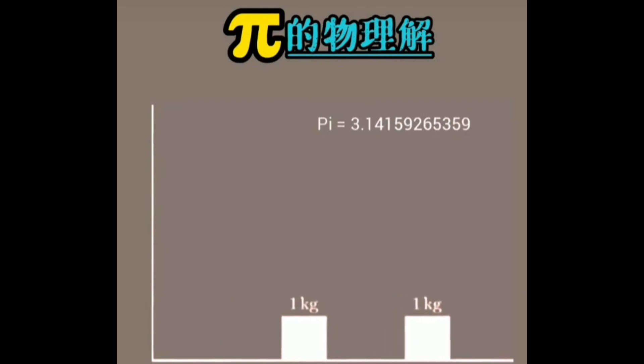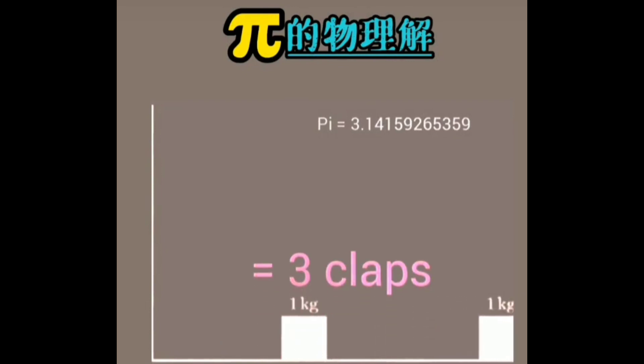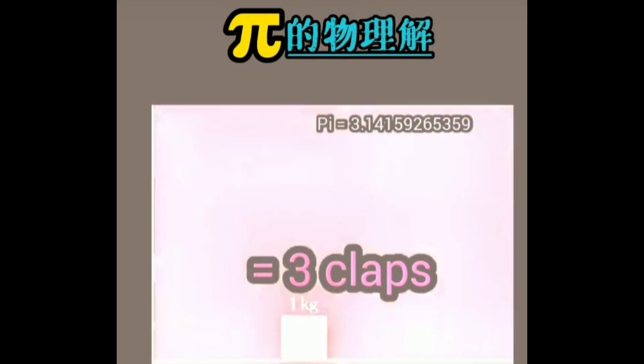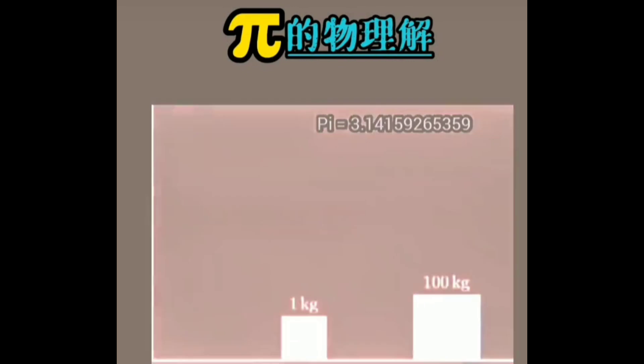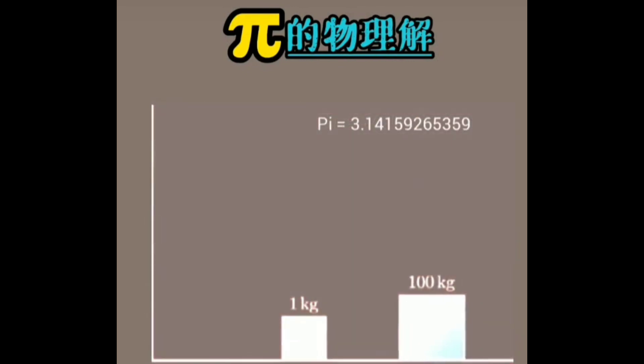The number of collisions that happen between these two blocks and the first block with the wall on the left can be associated with pi.